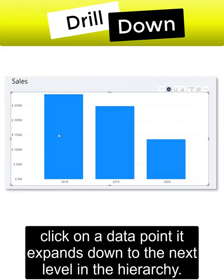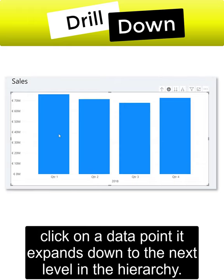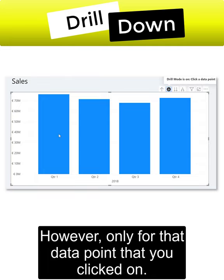means that if you click on a data point, it expands down to the next level in the hierarchy—however, only for that data point that you clicked on.